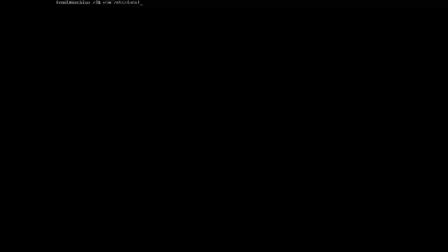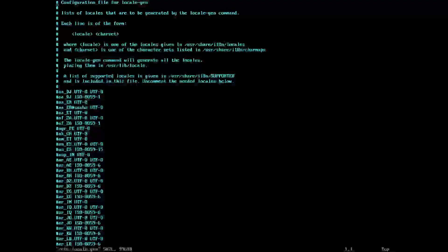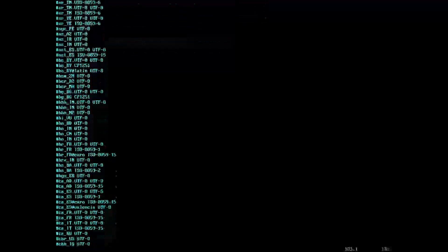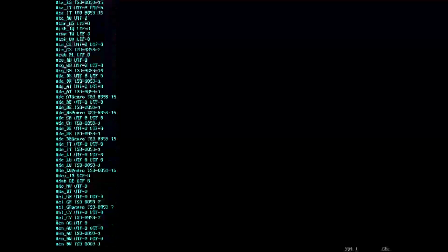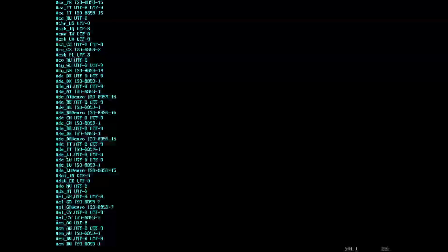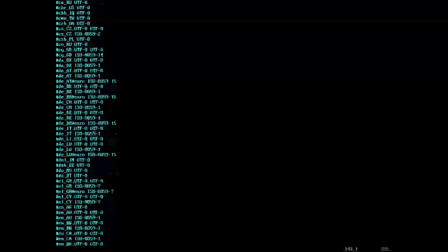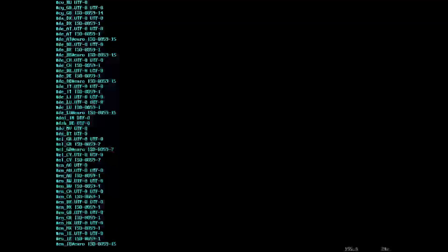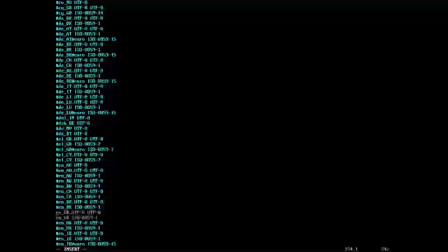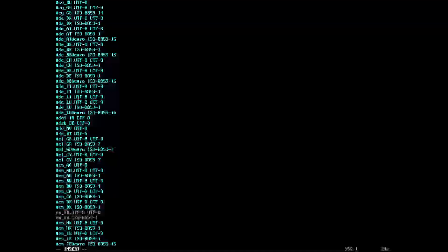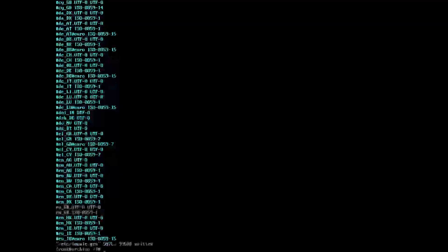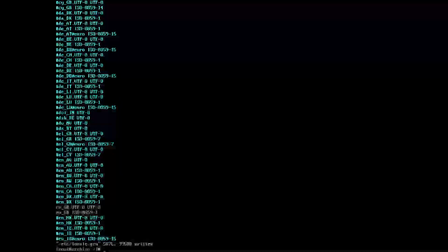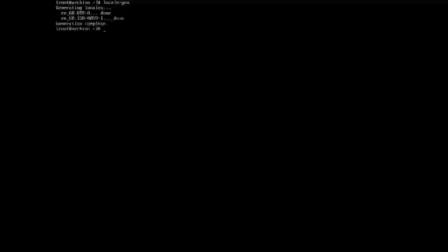First things first, we need to do vim /etc/locale.gen and we need to find the keyboard type that applies to us. For me it will be en_GB.UTF-8 and 8859-1. I'm happy with that, and we want to write quit with the exclamation mark. Now we want to do locale-gen, so it generates a locale. Problem solved.